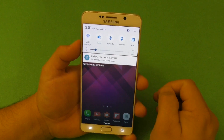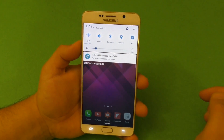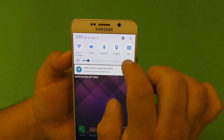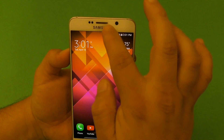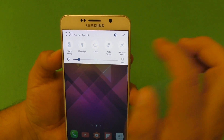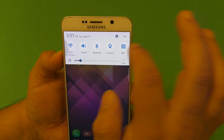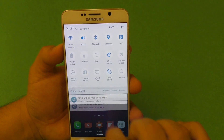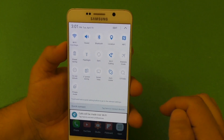Starting with the notification center — the toggles are now white. When something is activated it's a little grayish, and when you turn it on it turns blue. I think it looks pretty nice.